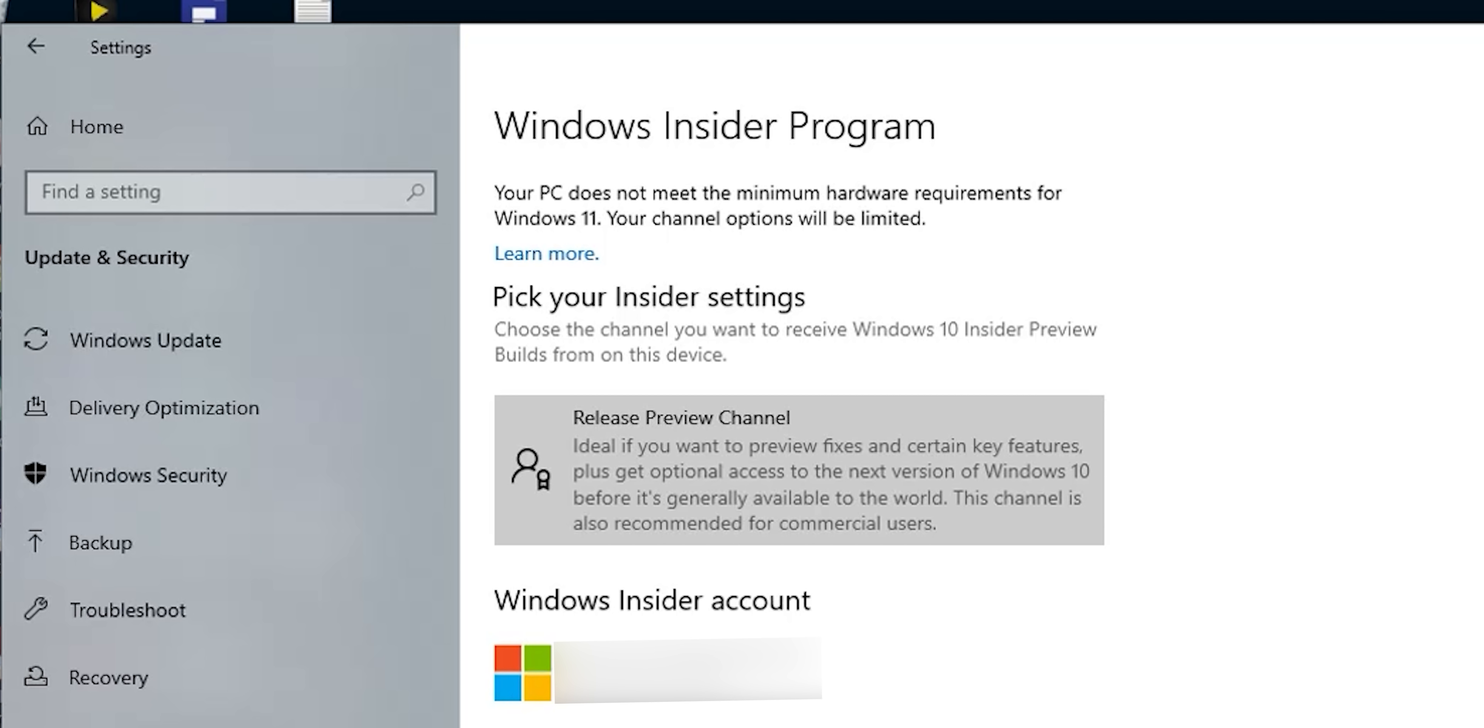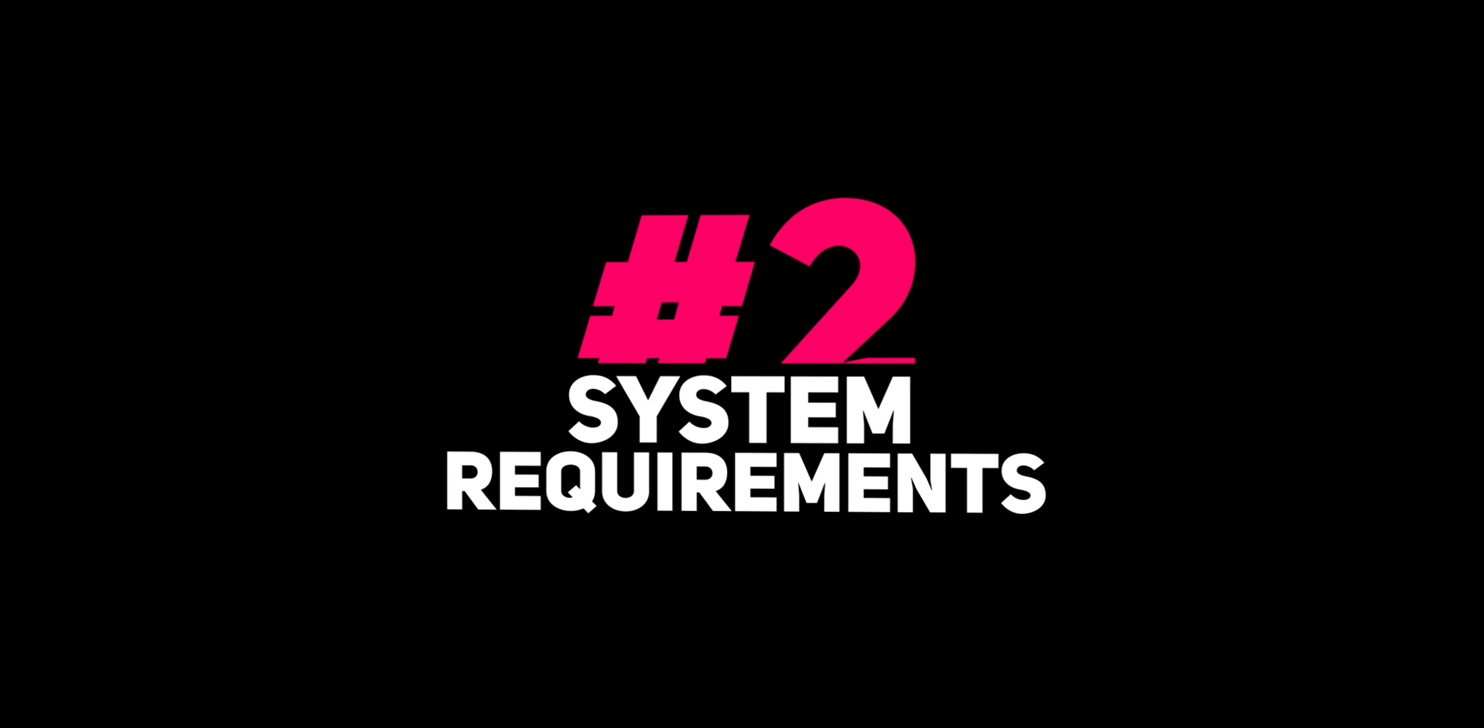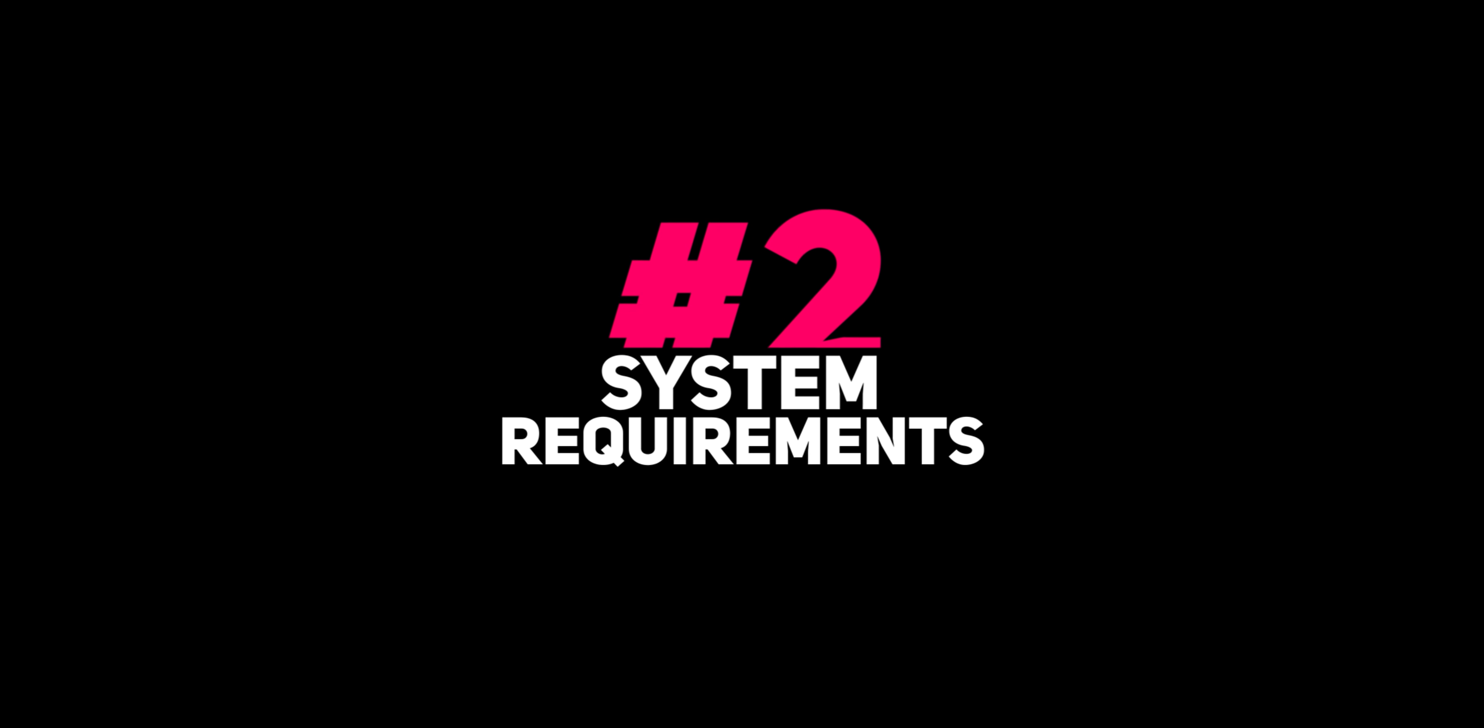So let's take a look at what we have here. At the top it says your PC does not meet the minimum hardware requirements for Windows 11, however I'm sure it does. So let's take a look at the system requirements on the official web page of Windows 11.